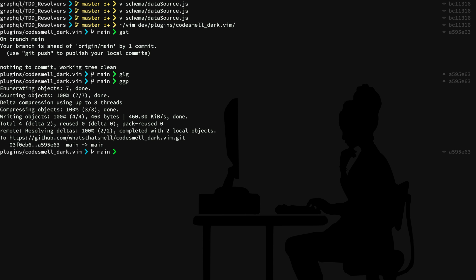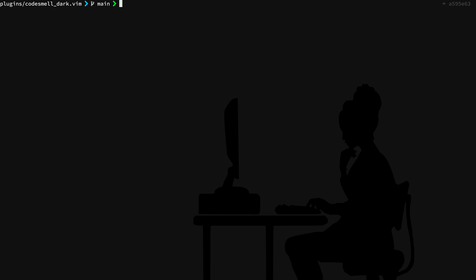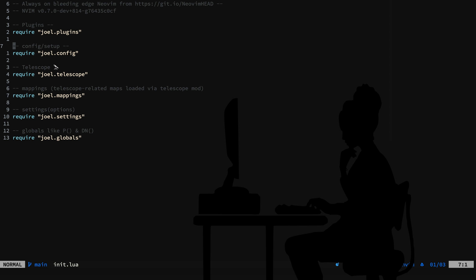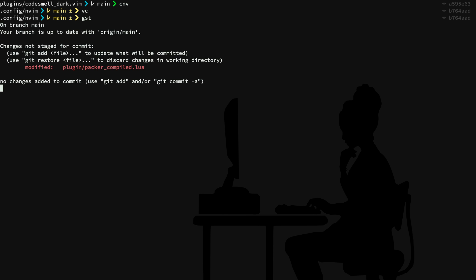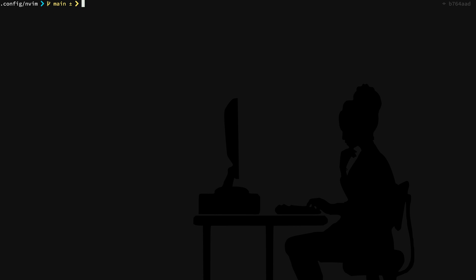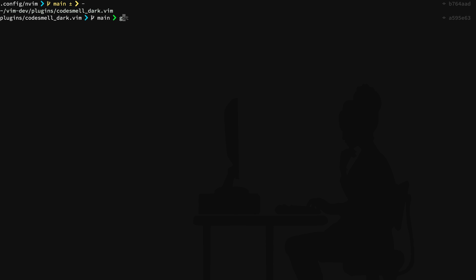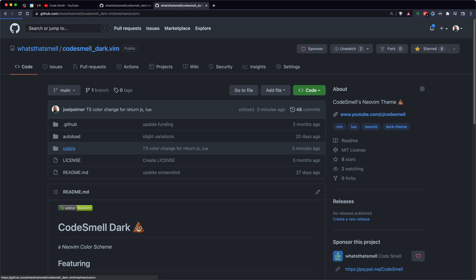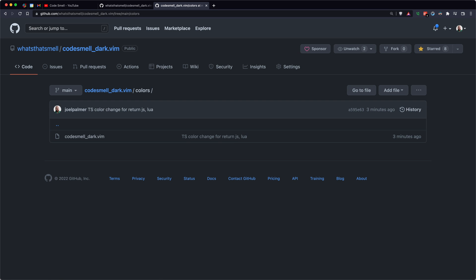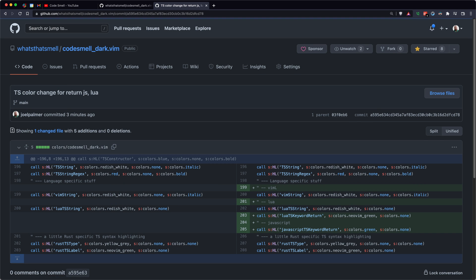Now this is a habit I have of just checking my main NeoVim config directory. But let's go out and check this. Yep, we have our TS color change for return, JS and Lua. Here we can look at our diff out on GitHub. Feel free to steal it.